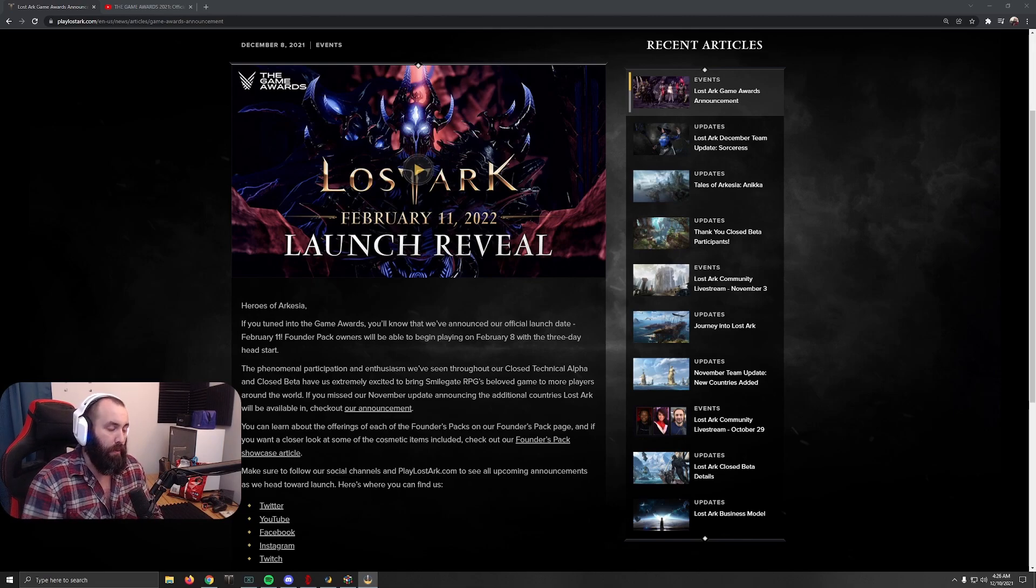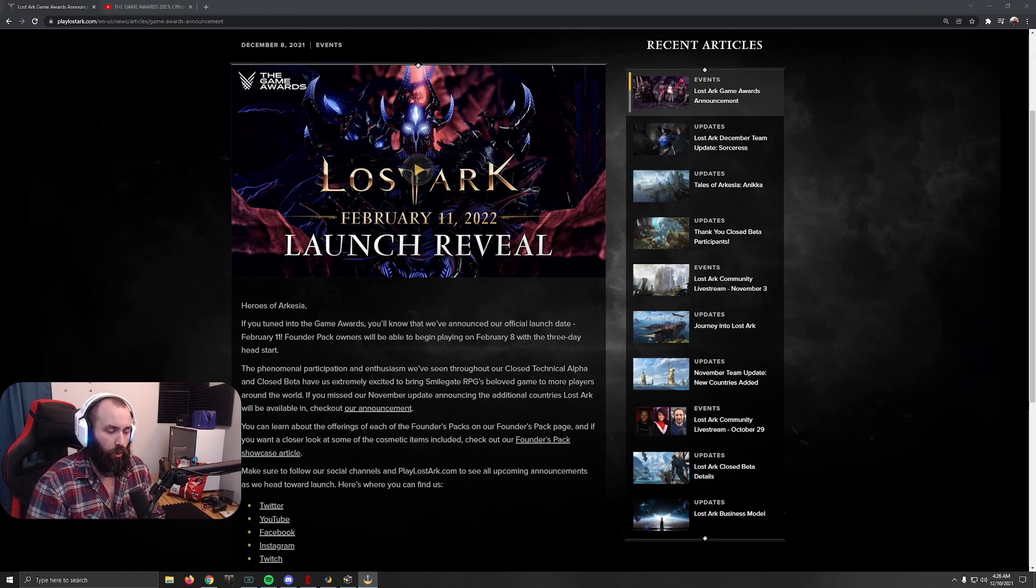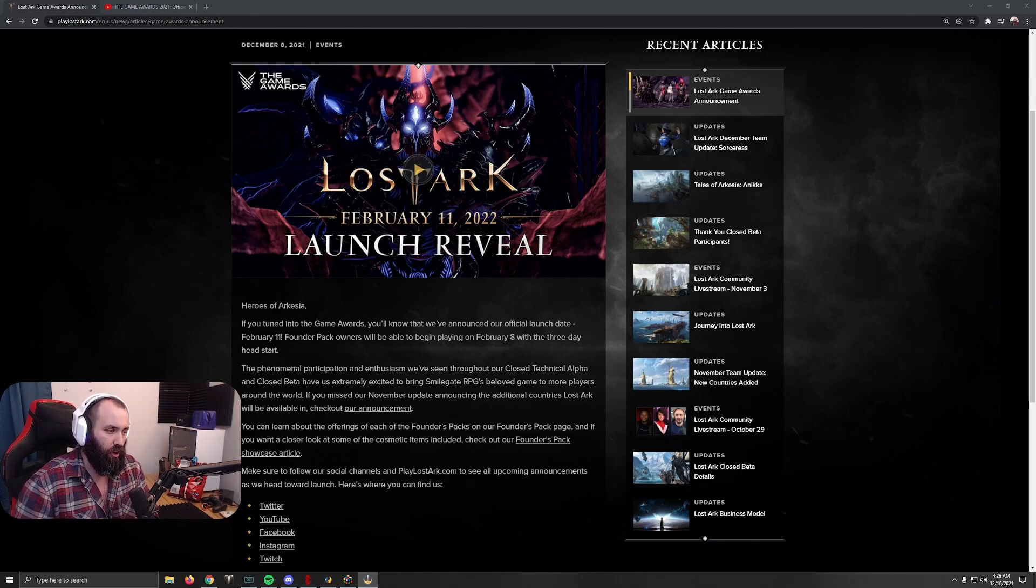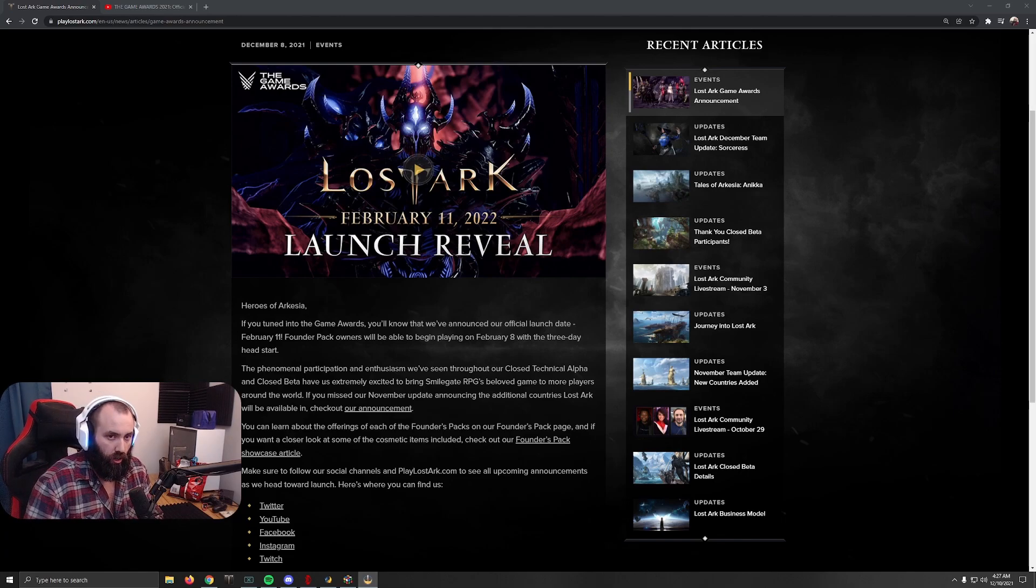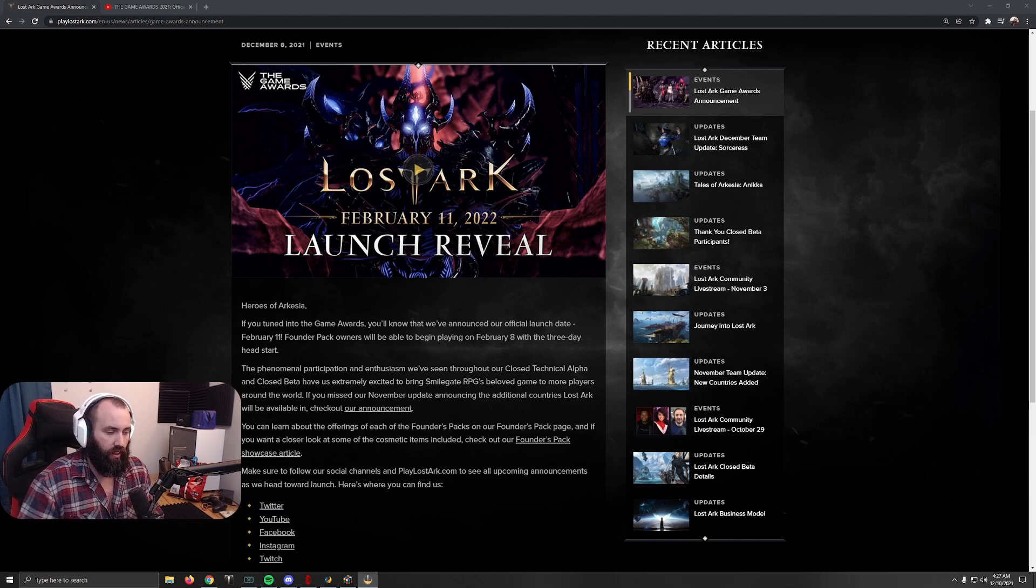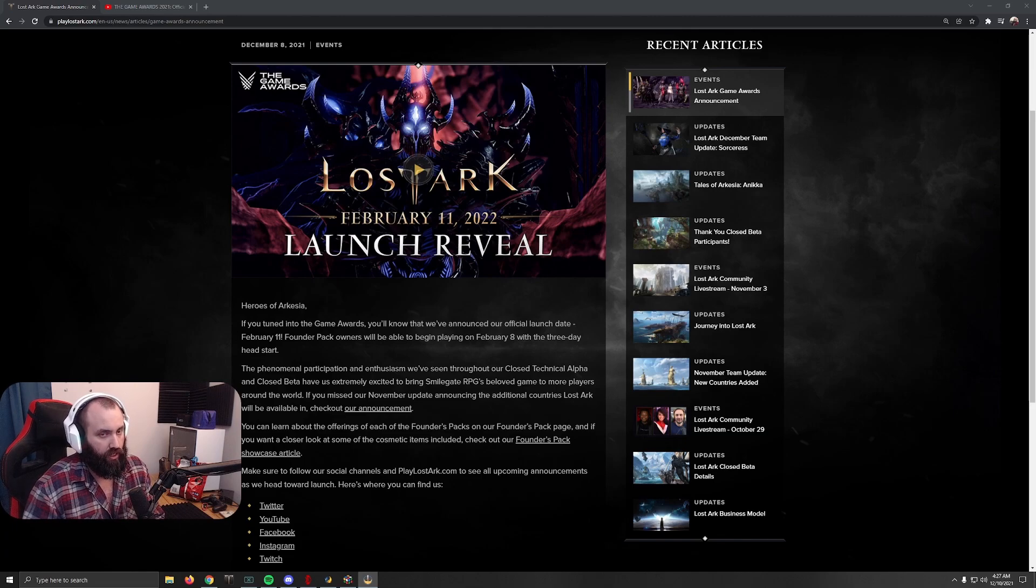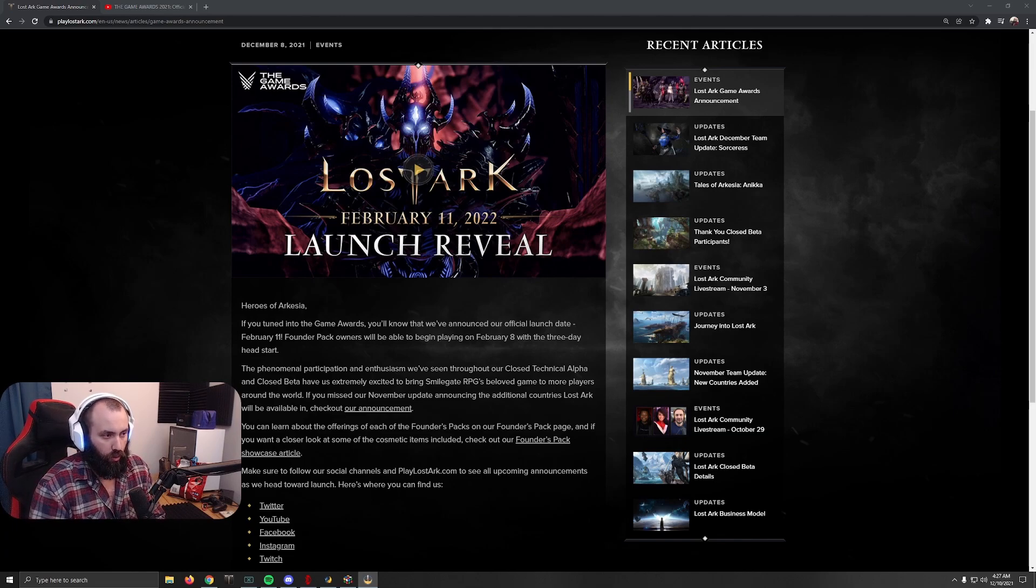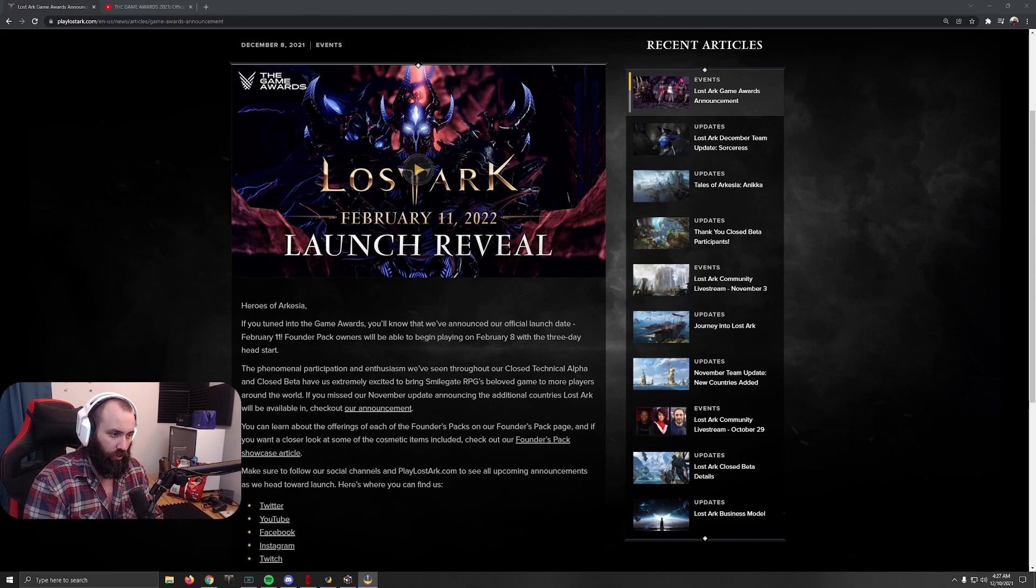But February 11th guys, official full release. Head start begins on February 8th. If you have not bought a head start pack or founder's pack, whatever you want to call it, do so. This game's amazing. You are going to love it if you enjoy MMOs and good PvP and good PvE and a good story if you pay attention to it. But I know many of you will just spam G through it to get to max level as fast as possible.